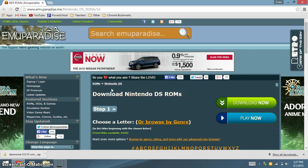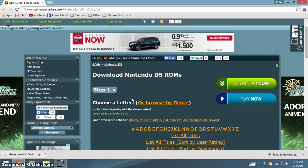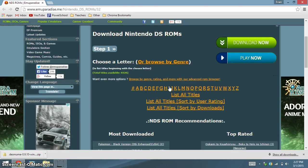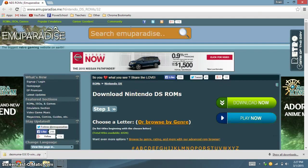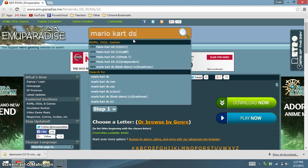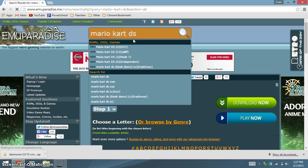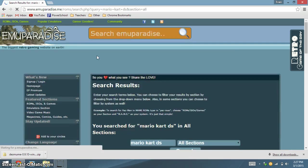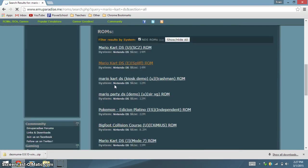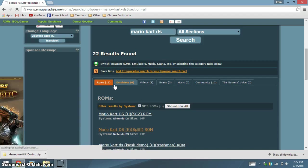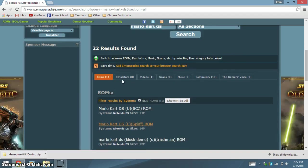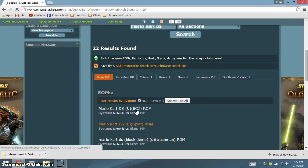Here, make sure you're in Nintendo DS ROMs. You can either search for ROMs, or you can browse by letters. Make sure the thing you're downloading is listed under Nintendo DS, not Nintendo 64 or SNES.